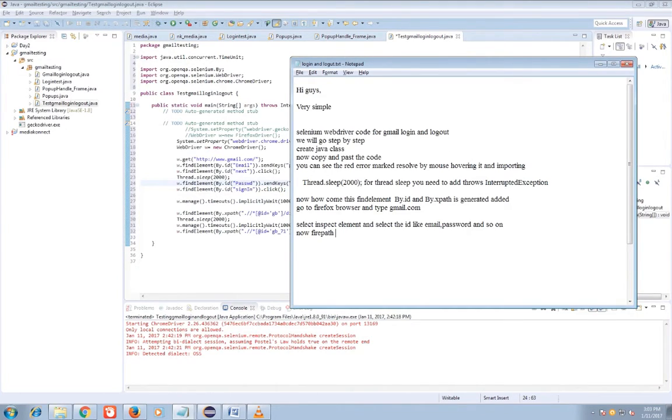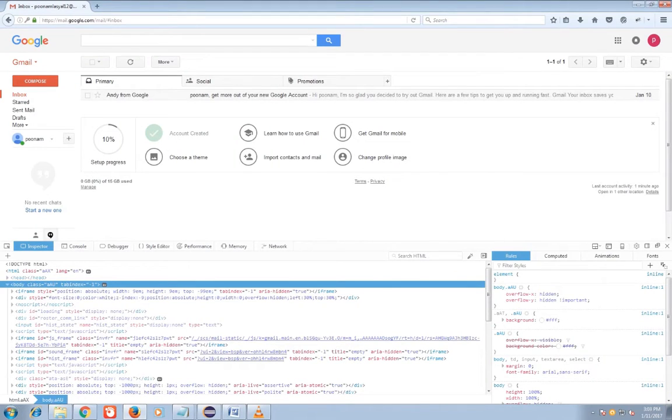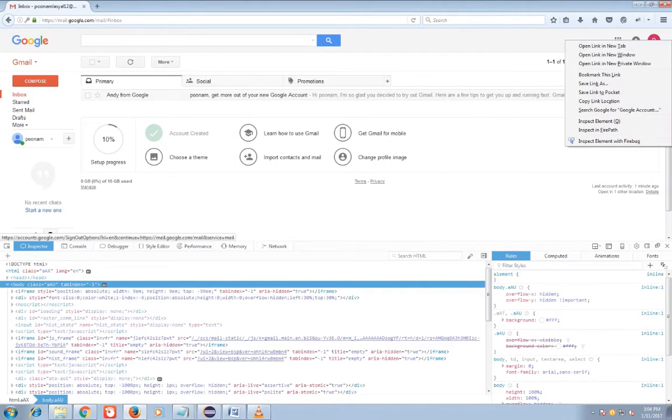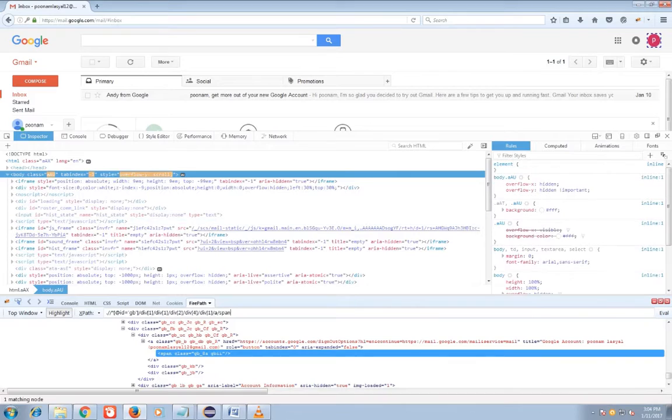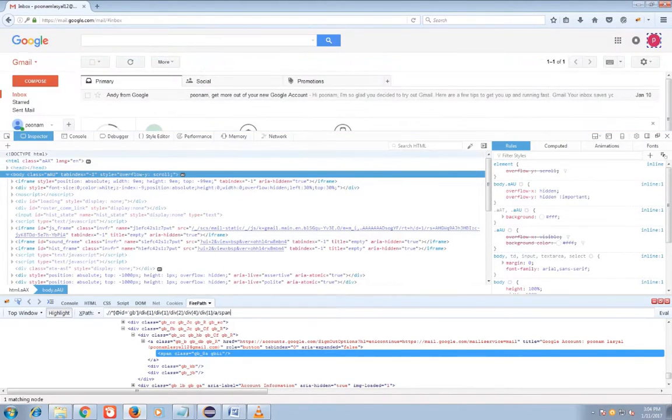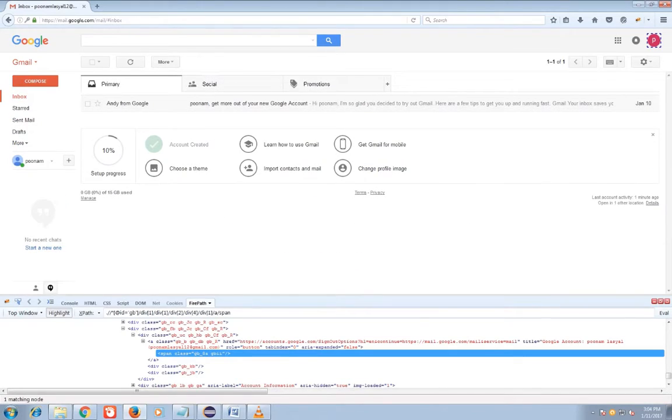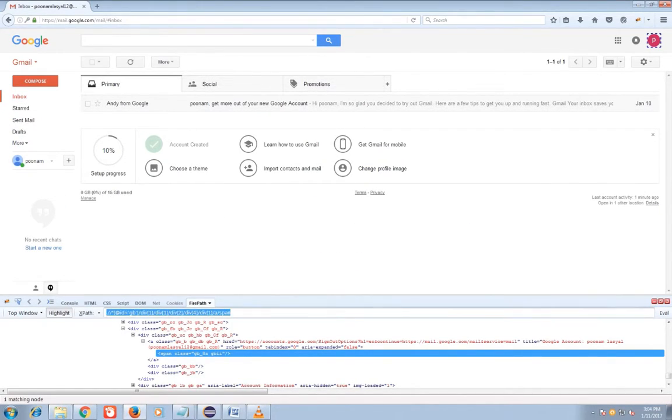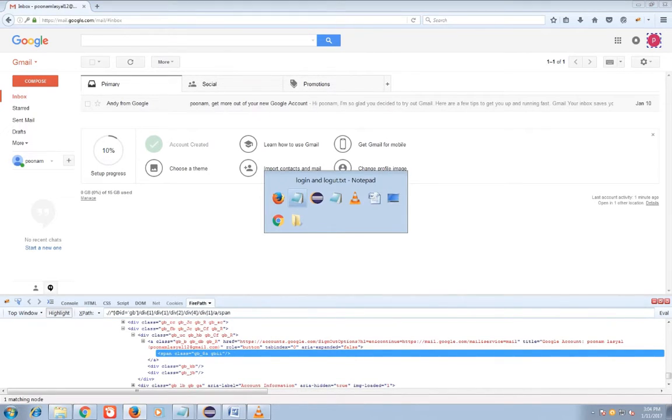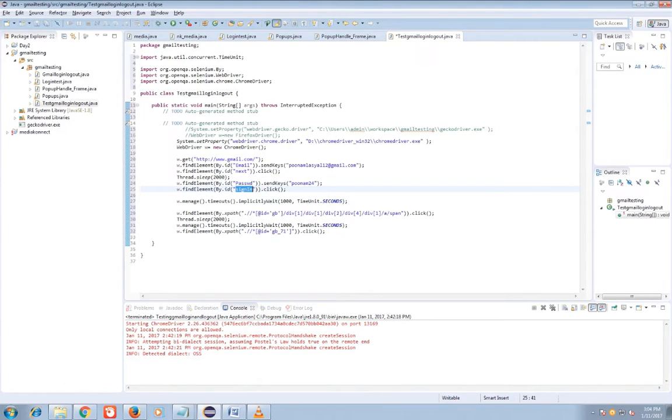And for the logout I need to add FirePath that is by clicking right click and getting the FirePath, that is the xpath that is inserted into by.xpath. And then click action on it.